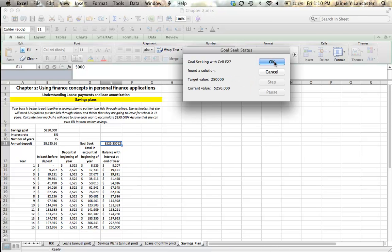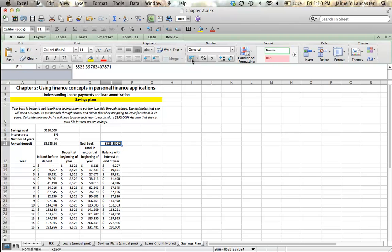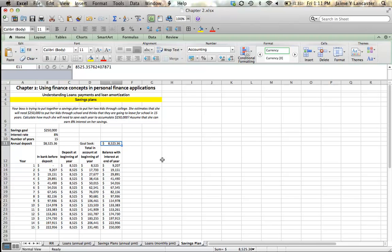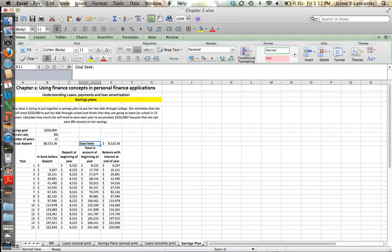It tells me, gives me the same answer that I had using the payment function, which is that in order to have $250,000, I need to deposit $8,525.36 per year. And that will explain how to save a certain sum of money with a savings plan, and that's how you calculate how much you need to save in a given period in order to reach a savings goal.